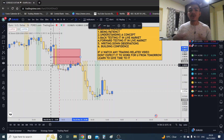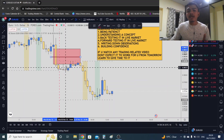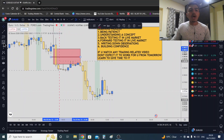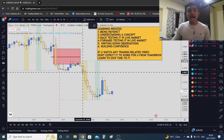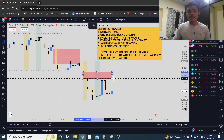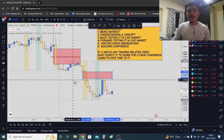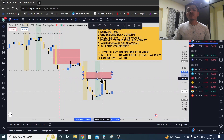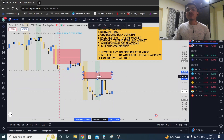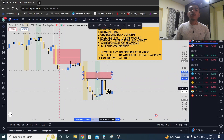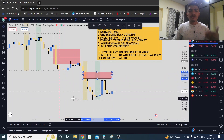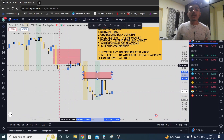Market did not do that — it kept going down. Then I saw another fair value gap over here, and I was expecting: if market wants to keep going down, it should come to this fair value gap and then go down. Market came into this fair value gap and then went down. So the fair value gaps are working.